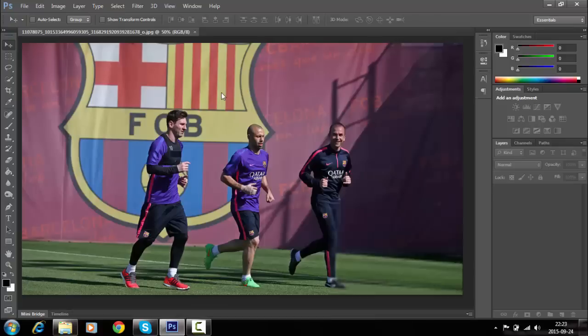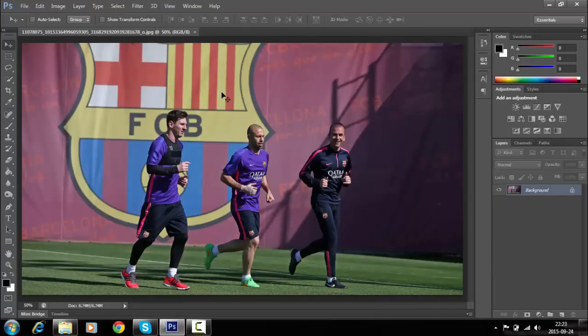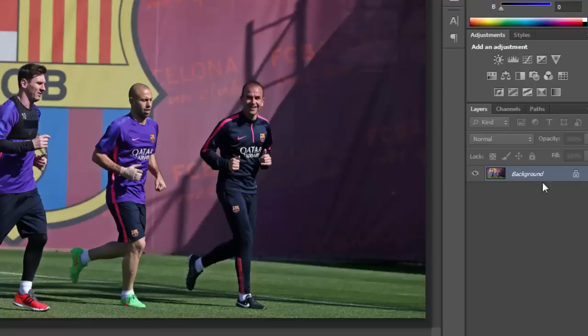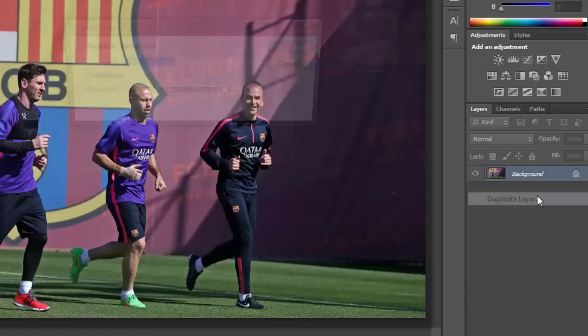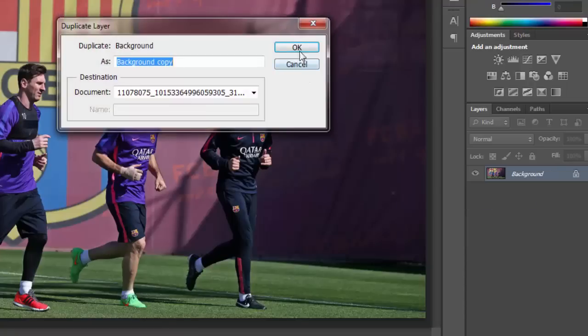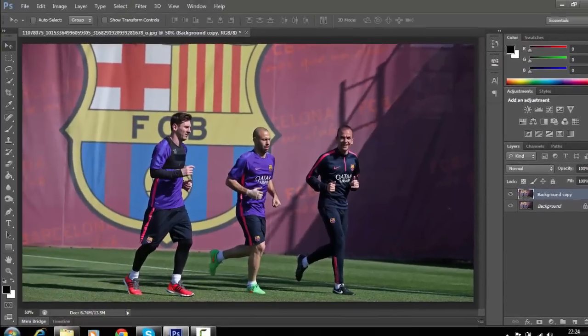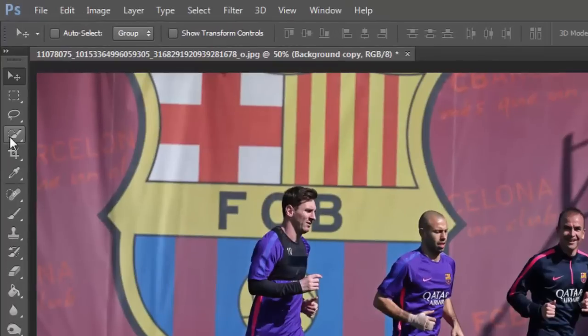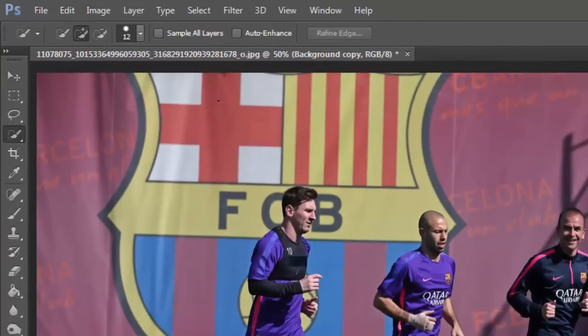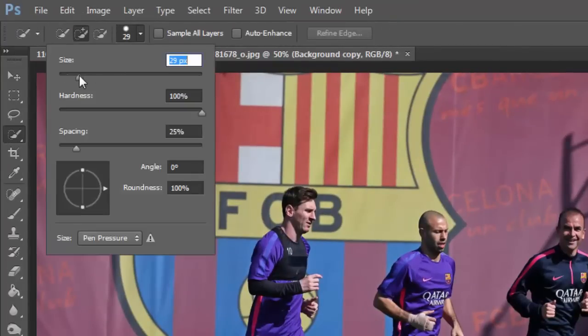First, open your image in Photoshop. Now duplicate the image layer. Go to the selection tool and adjust the brush size according to the size of the area you want to select.